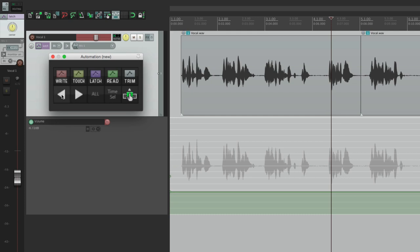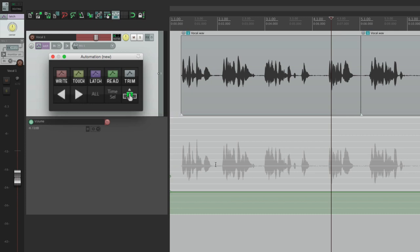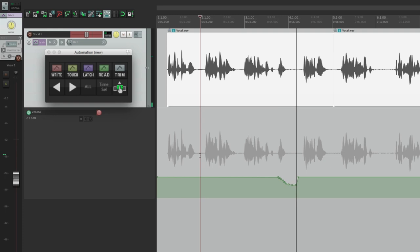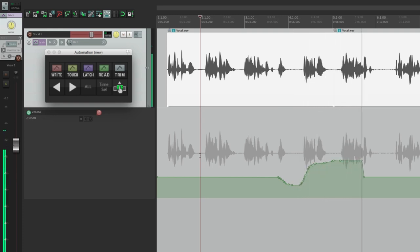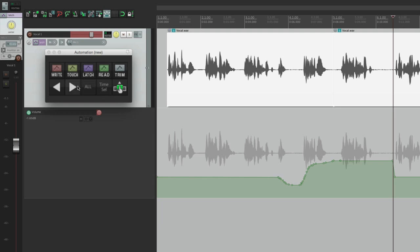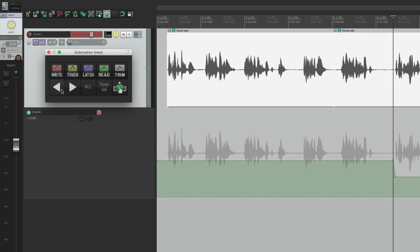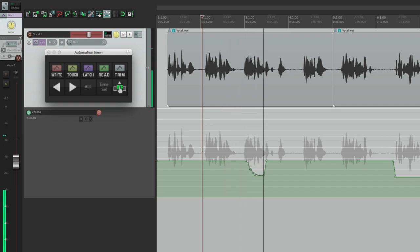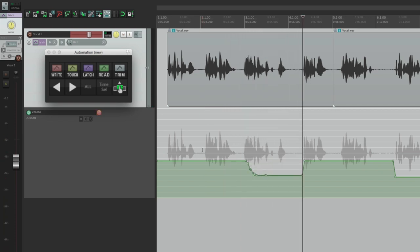Let's try the same thing with these two. This one is going to write to the start of the project. Hit play, find a new level, when we're happy with it hit pause, and if we hit this button it's going to write from the edit cursor to the beginning of the project — right up to here, just like that. And it works the same way with this button here: find the level, hit pause, hit this button, and it writes from this spot to the rest of the song.